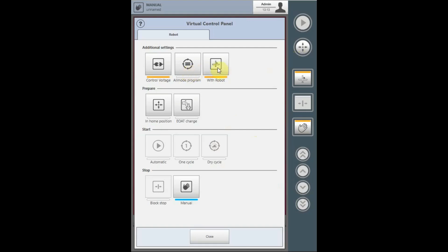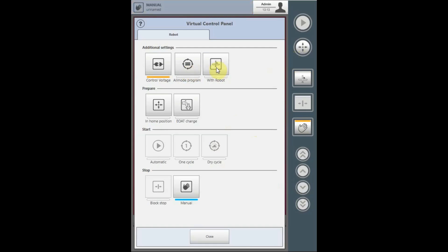The operation with robot can be activated or deactivated from the virtual control panel, and the referencing of the robot can be done from this location.